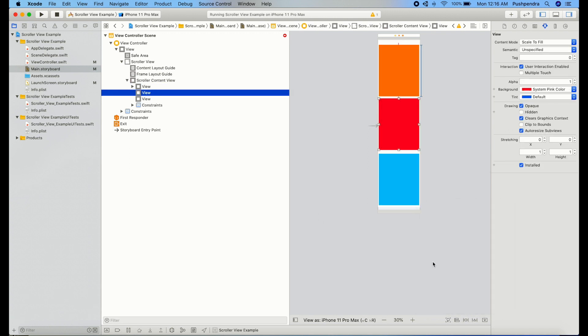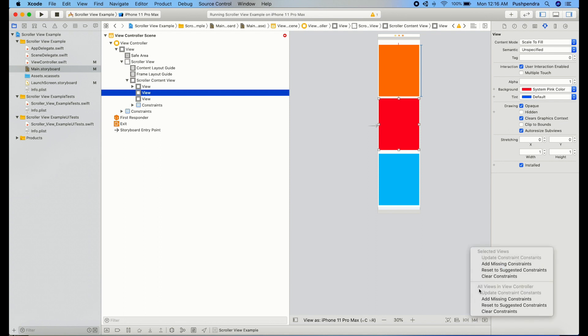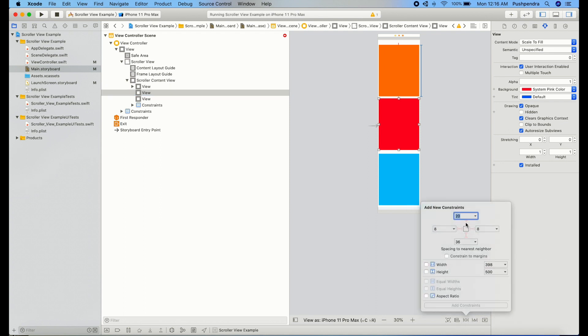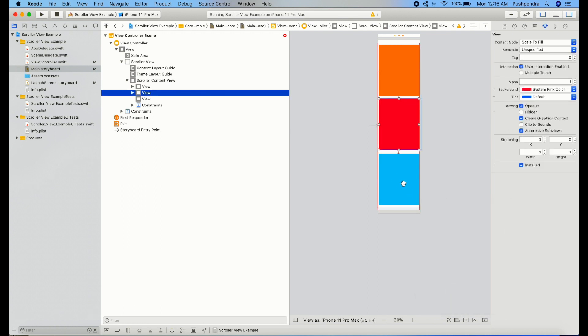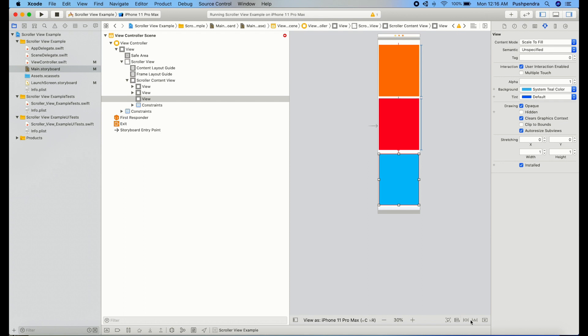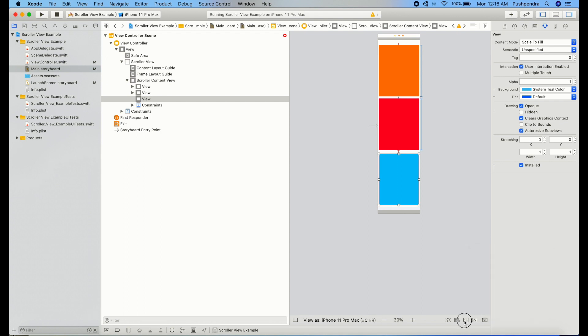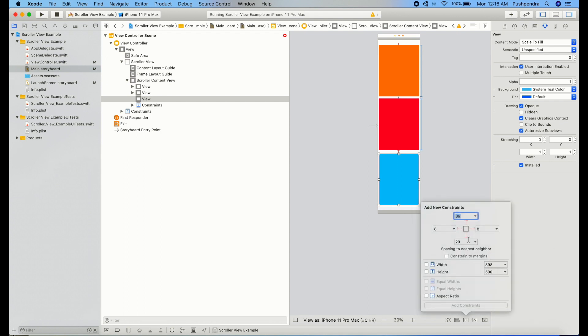500, the same for this one. 20 we have already given and here we can give 20, 20, same height. Same for this one. Top we have already given.